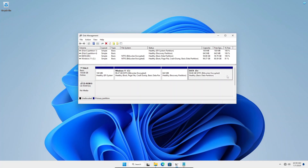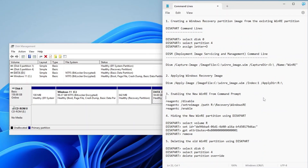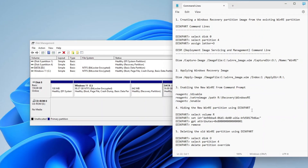The process will involve the Disk Management, Diskpart, DISM, and the REAgentC tools, where we will need to execute some command lines on the Command Prompt. To make your life easier, I have put all these command lines in this video's description for your quick reference.